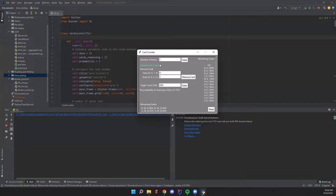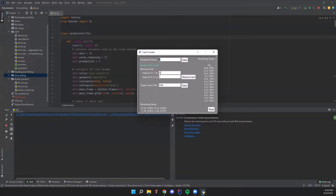Then let's say you start a new game where the deck is being shuffled — go ahead and hit our reset button. It will clear the remaining cards, clear the remaining suits, and clear the instance variables we've been building up as we went through this. Then you can just start all over again with however many decks you're using. That is the basic premise of this card counting program.